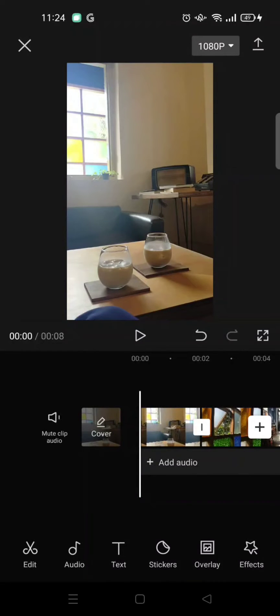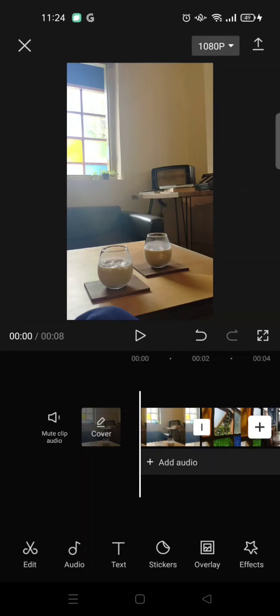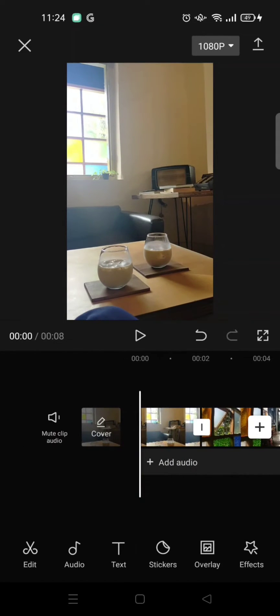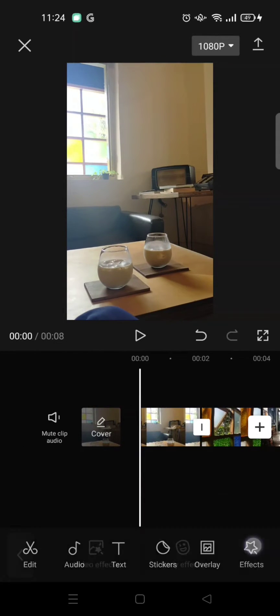Hi everyone, welcome back to this channel. In this tutorial, I'm going to show you the camera focus transitions on CapCut. So here you need to import your clips and then just go to effects.